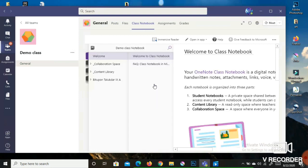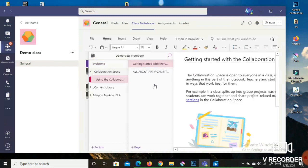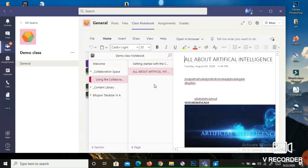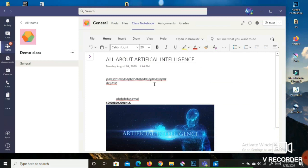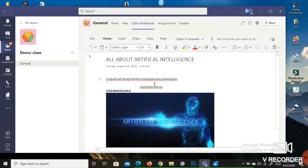On the left-hand side, open the navigation pane by clicking the arrow. You will be able to view the Collaboration Space, Content Library, and the student account names. If you click on Collaboration Space and then select 'Using the Collaboration Space,' you can view any file the teacher has uploaded there — for example, content about Artificial Intelligence.